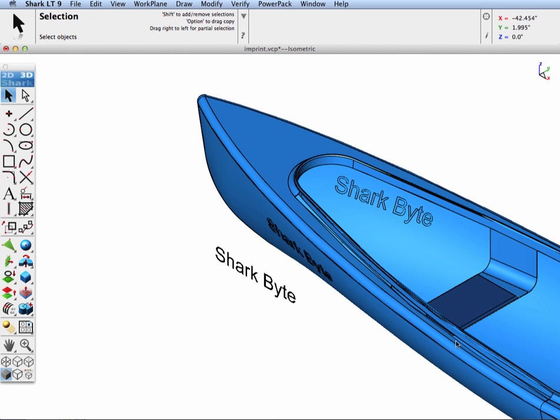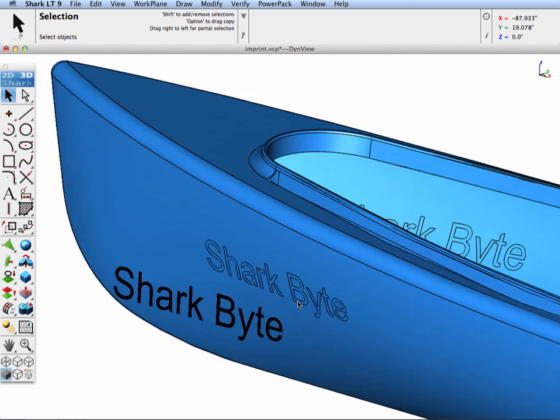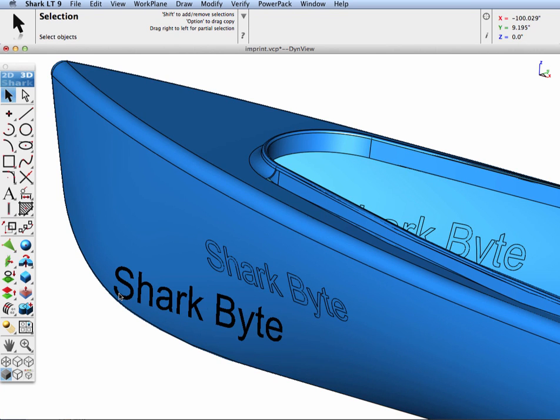Now you can see it went ahead and projected the curves and it split out all the faces associated with regions that were broken out from the text projection.